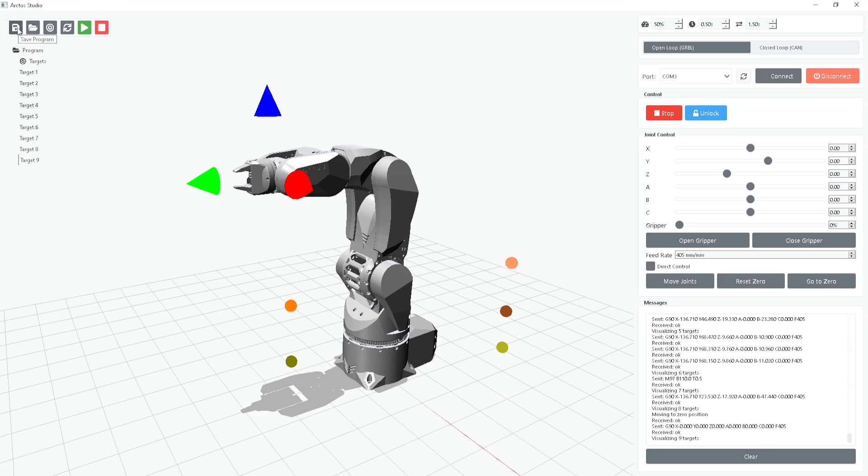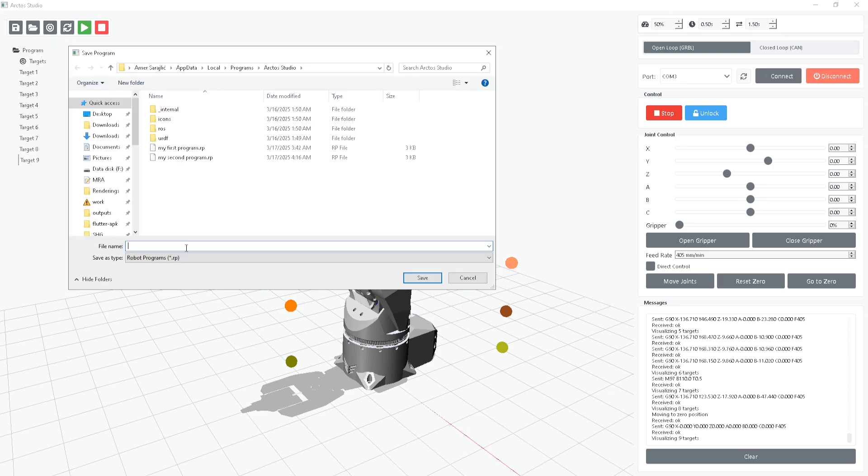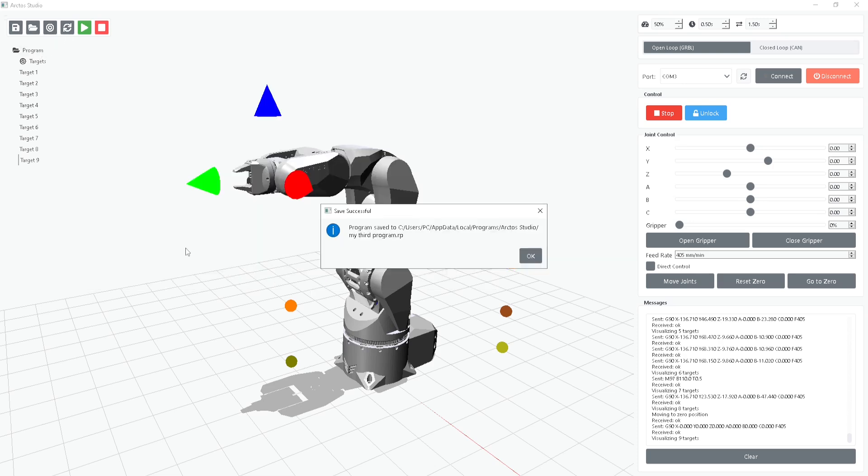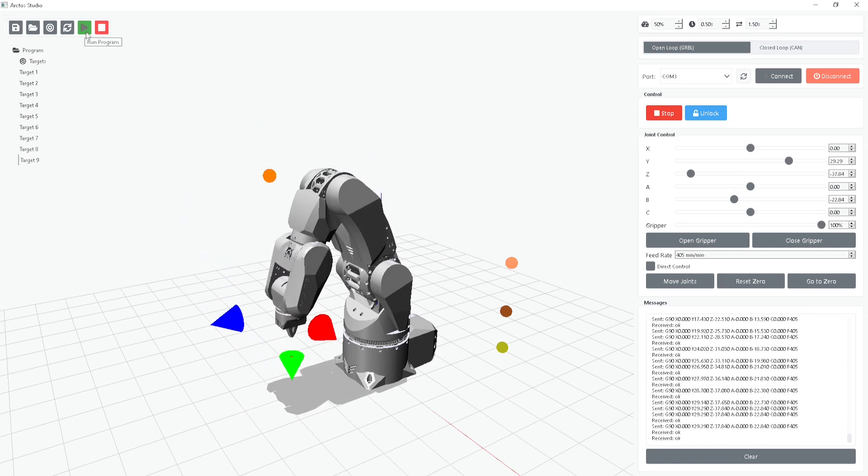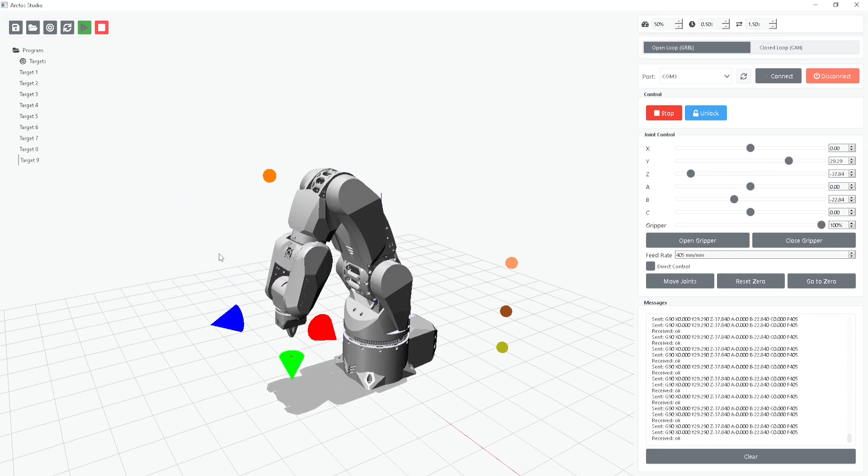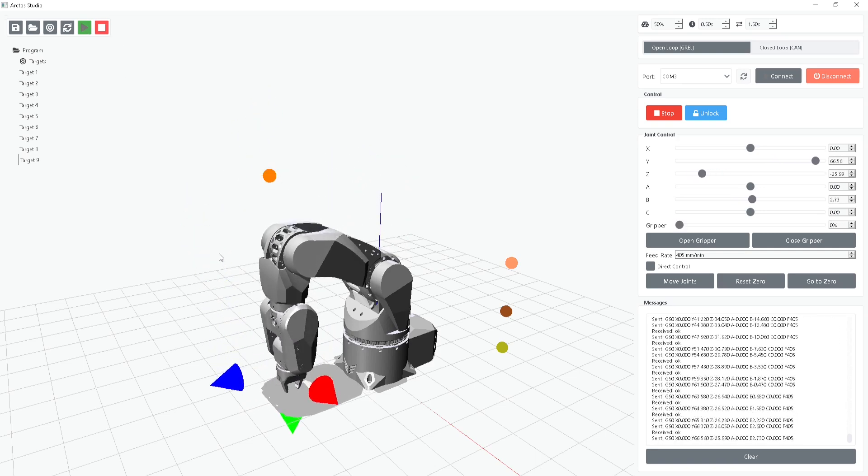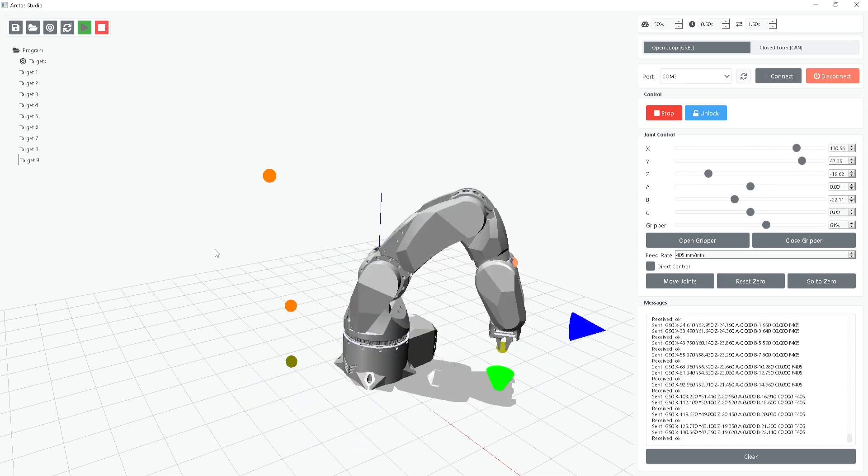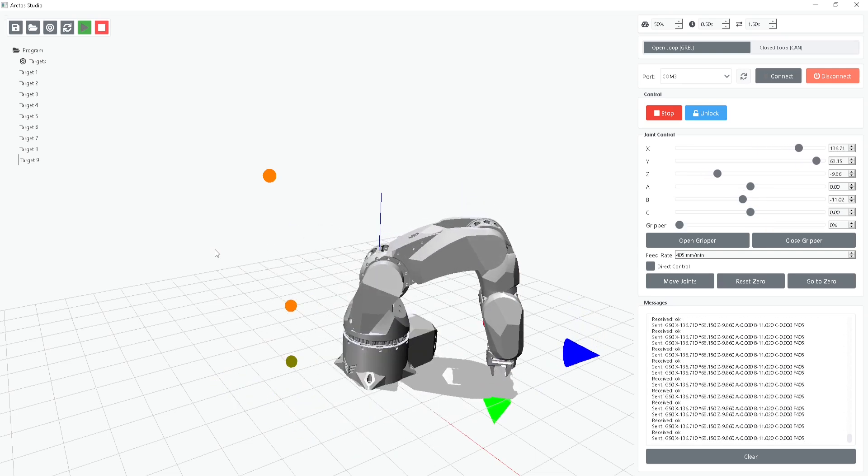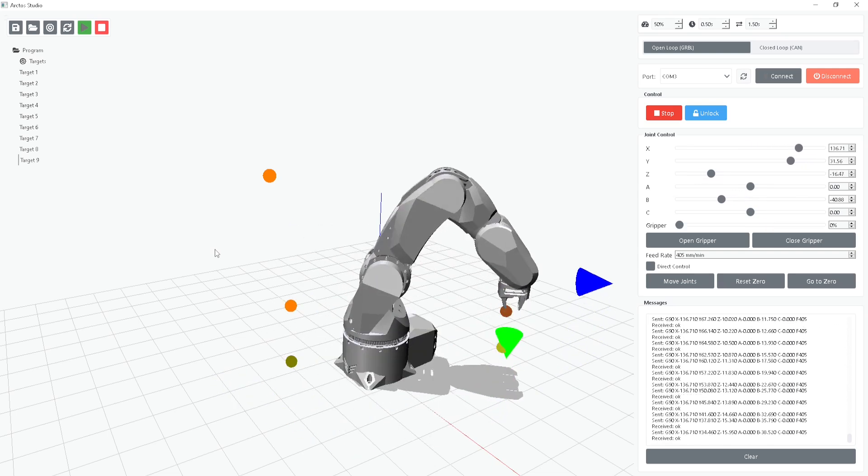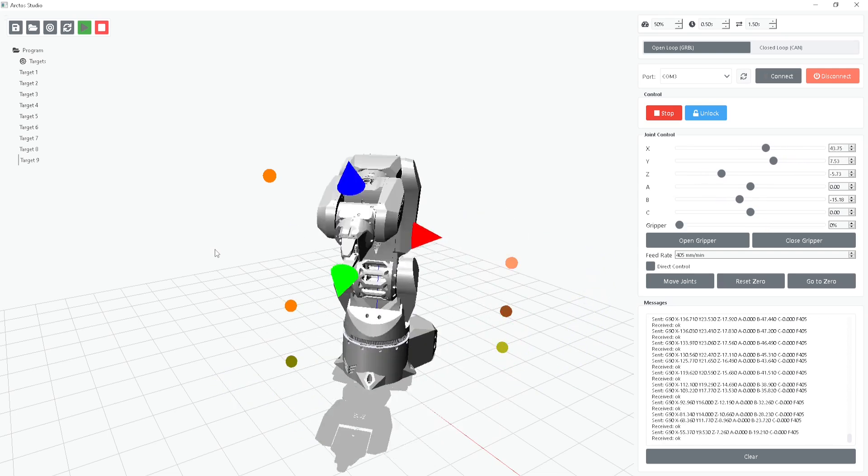Let's save the program, give it a name, and now we can run the simulation. You can see the robot moving step by step, just as we programmed, picking up an object from one location and placing it in another.